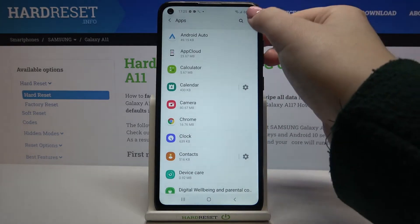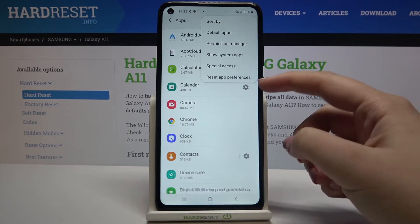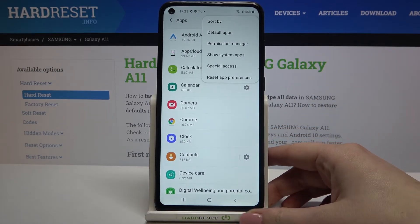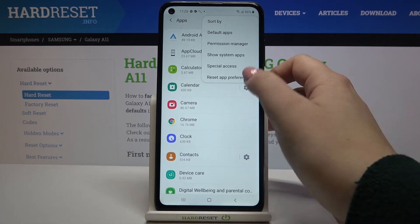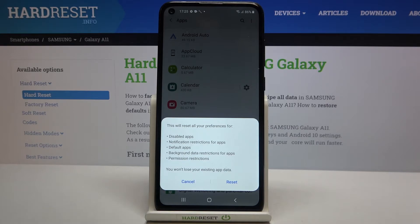Now tap on the three-dot icon in the upper right corner, and as you can see at the very bottom of the list we've got the 'Reset App Preferences' option. Simply tap on it, and your device will tell you that it will reset all preferences for disabled apps, notification restrictions for apps, default apps, background data restrictions, and permission restrictions.